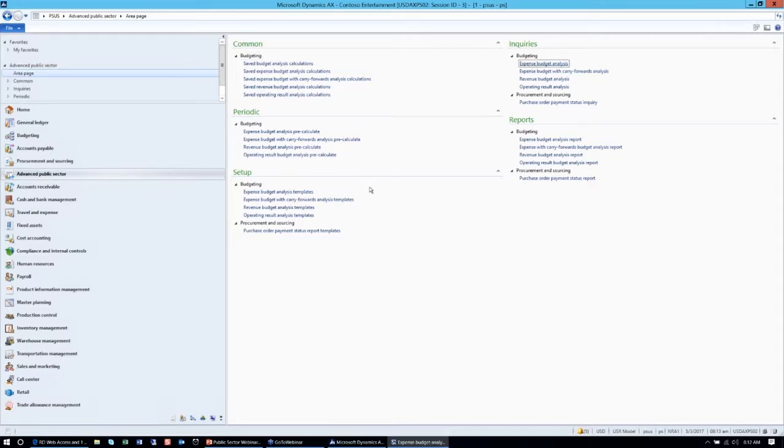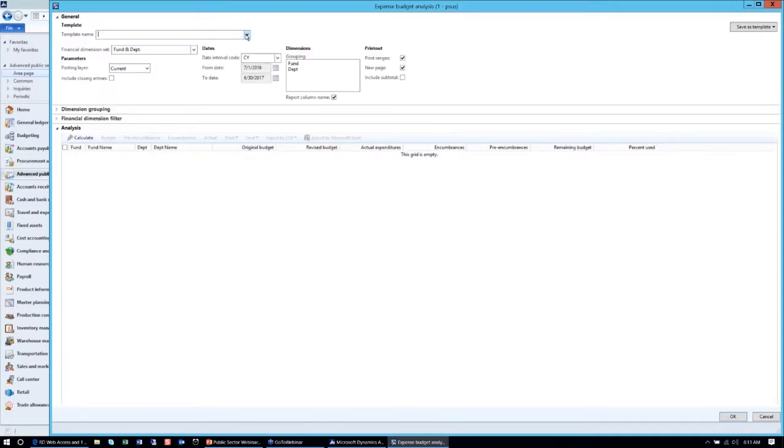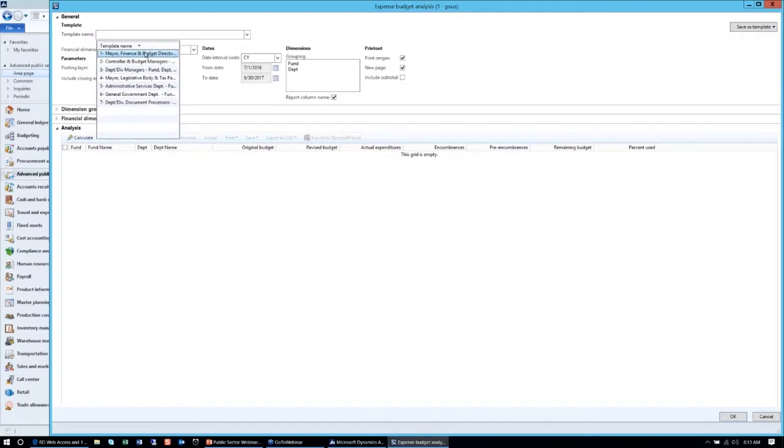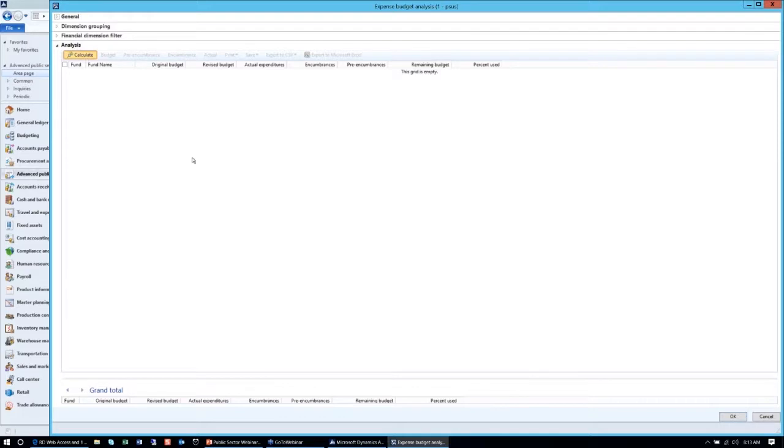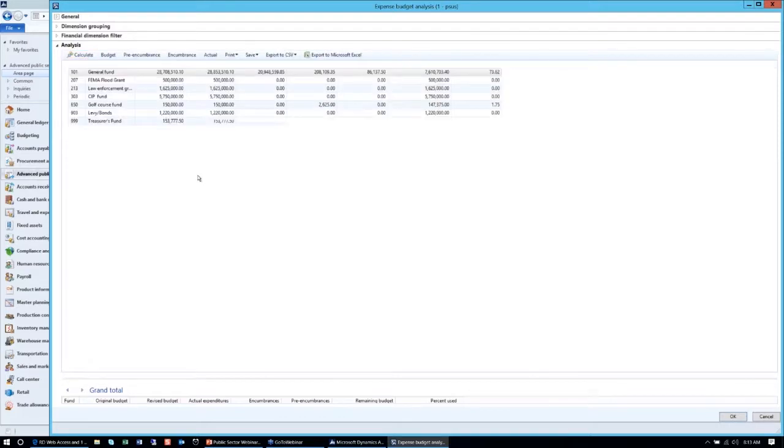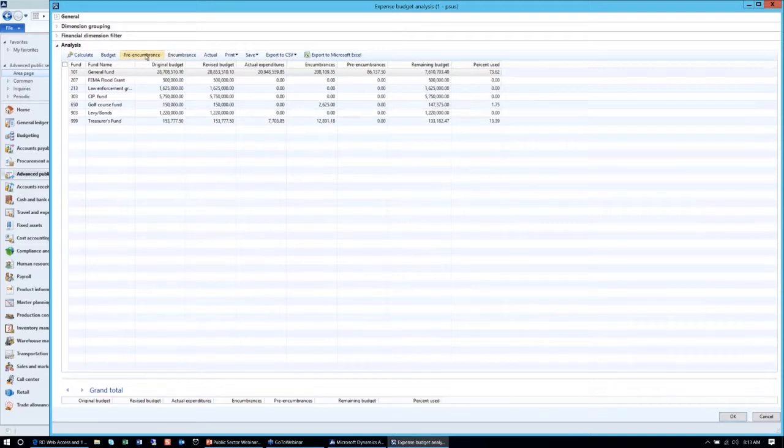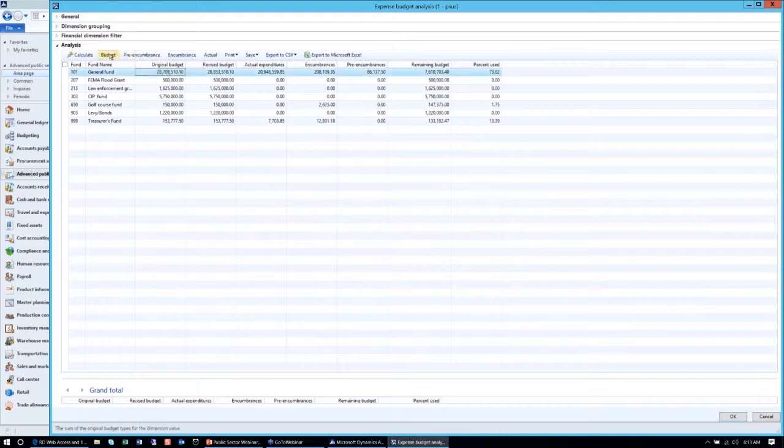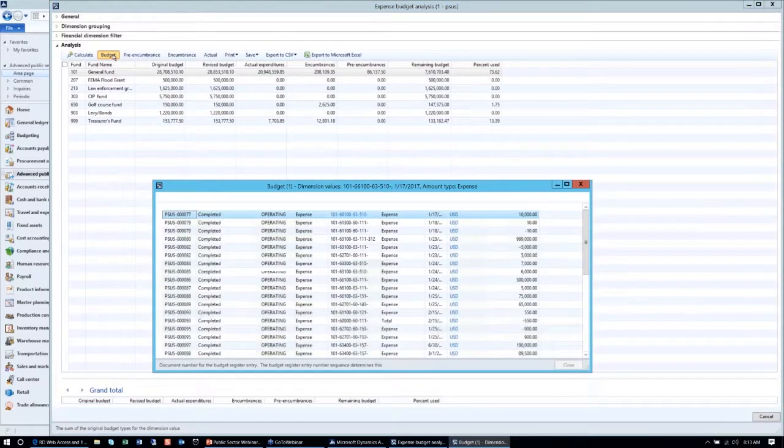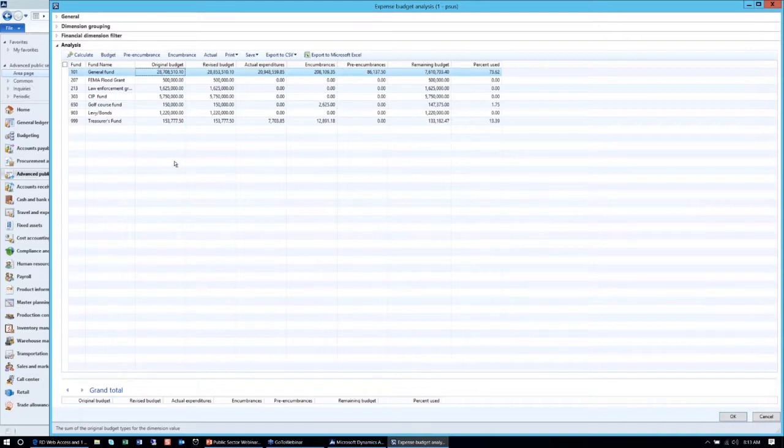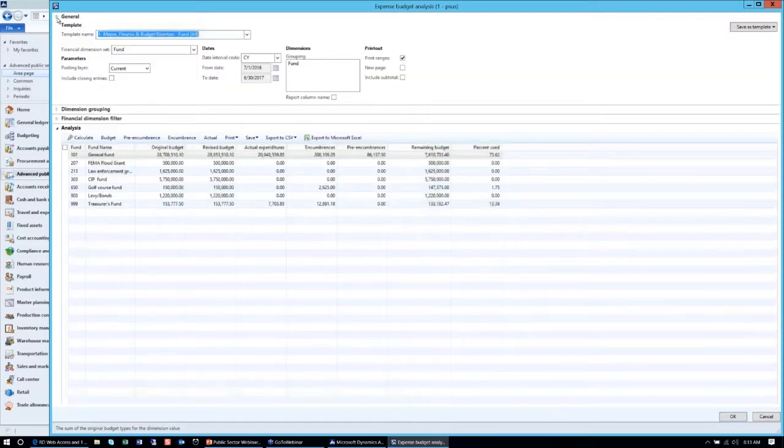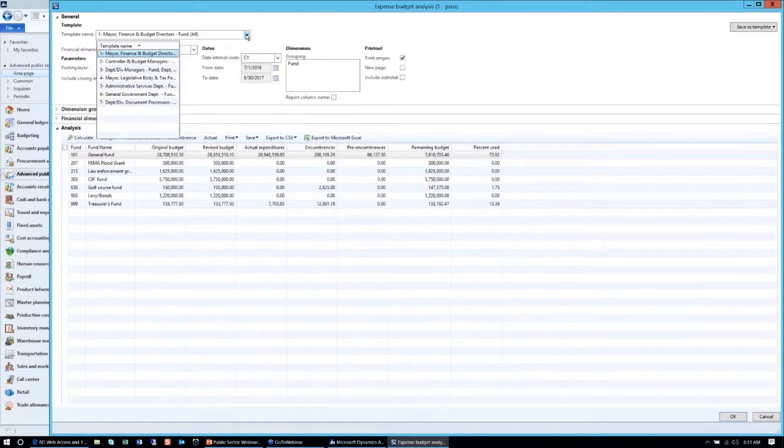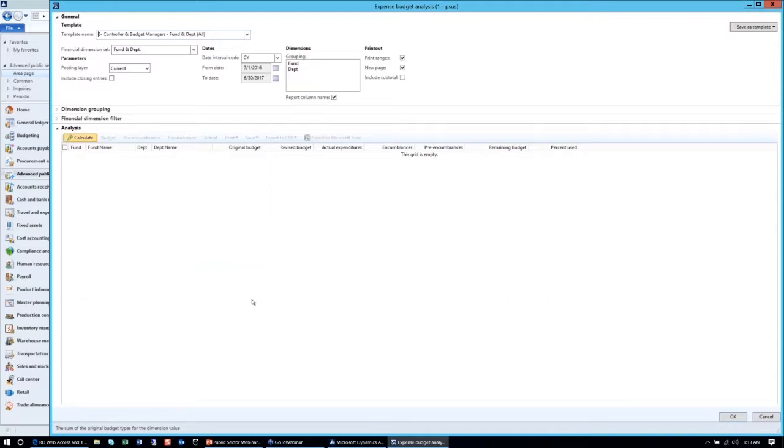As I was demonstrating in my PowerPoint presentation, one of the first things I wanted to show you is at a very high level how easy it is to get all the information from our advanced public sector module. I also want you to note the common look and feel it has with the standard AX application. I will go to the right hand side under inquiries and select the budget analysis tool. All we have to do is select the persona which was for the mayor and finance budget directors and see all our funds. Just by hitting the calculate button, you'll be able to get all your fund information all on one screen.